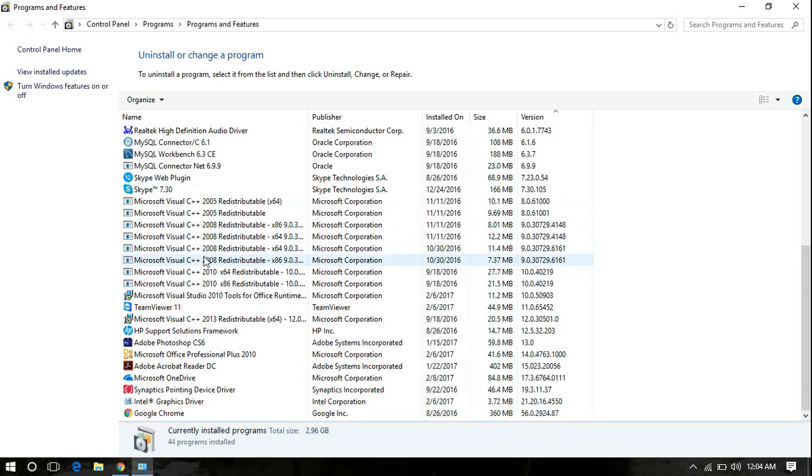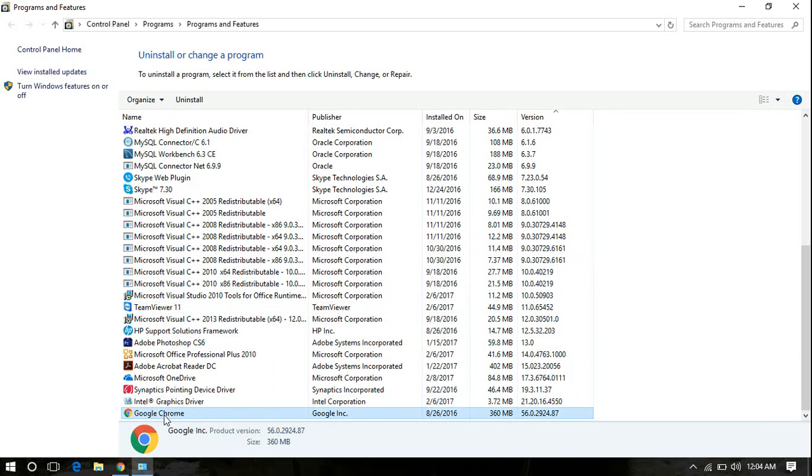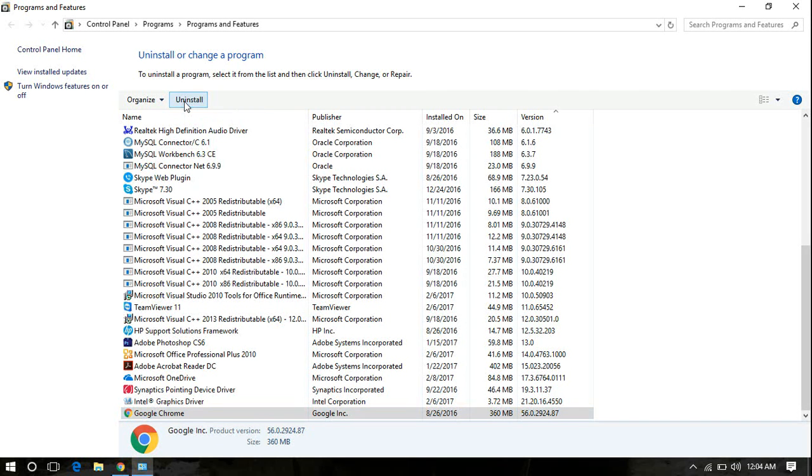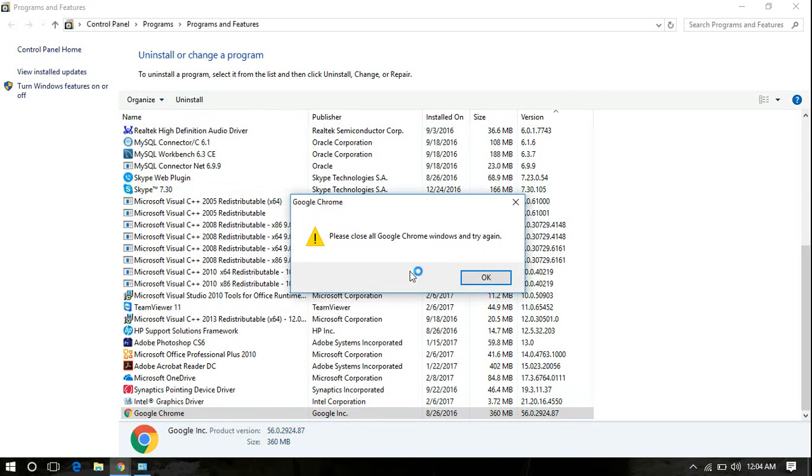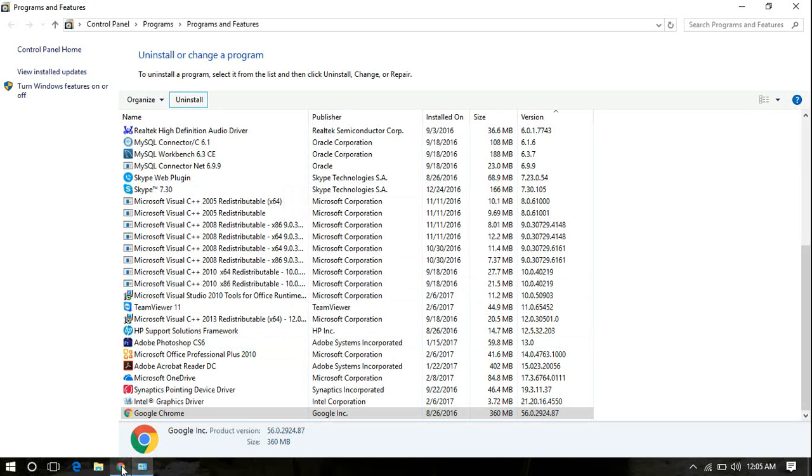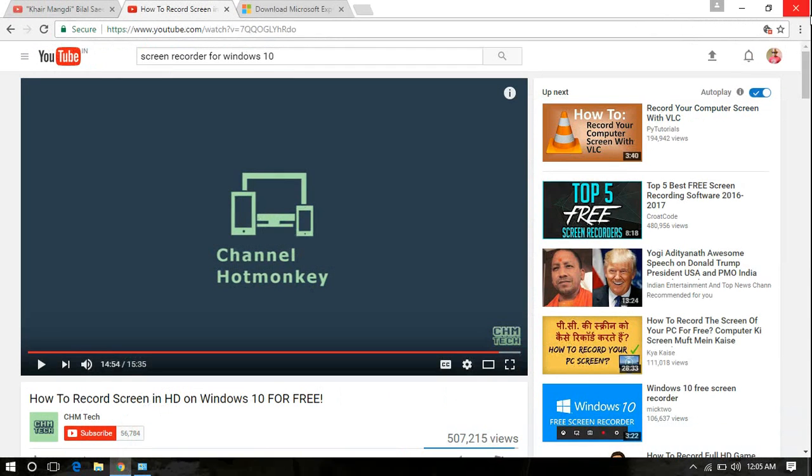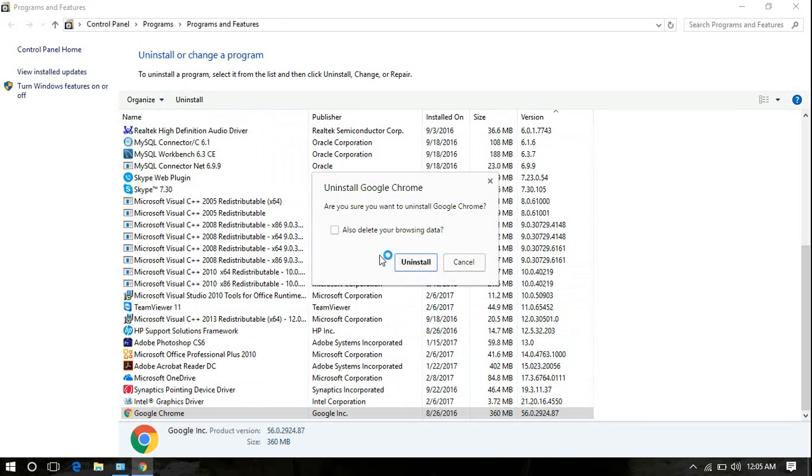Look for Google Chrome, highlight that by clicking on it once, and click Uninstall. Wait for a minute. If it asks you to close all Google Chrome windows and try again, then make sure you close all active Google Chrome windows. I'll be closing this window and I'll click Uninstall again.